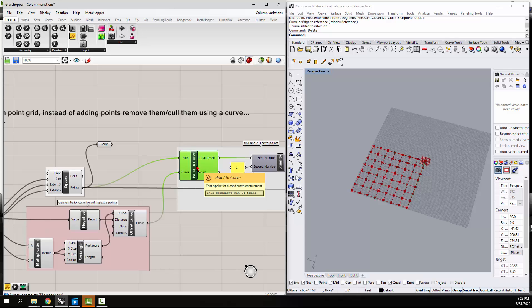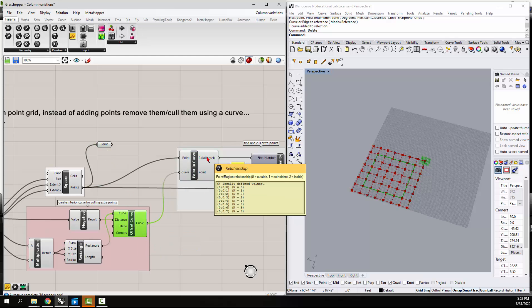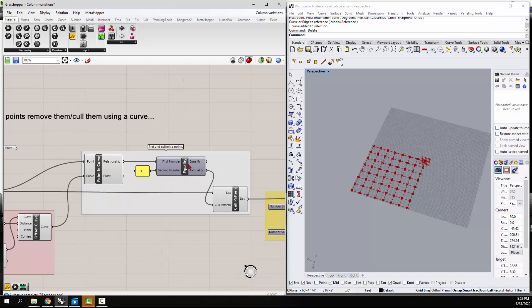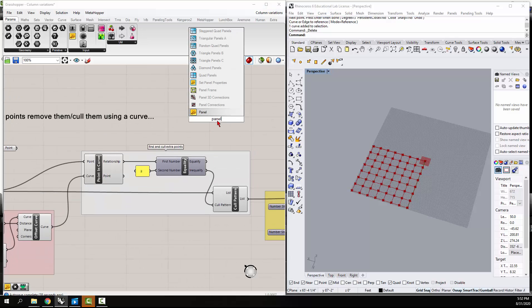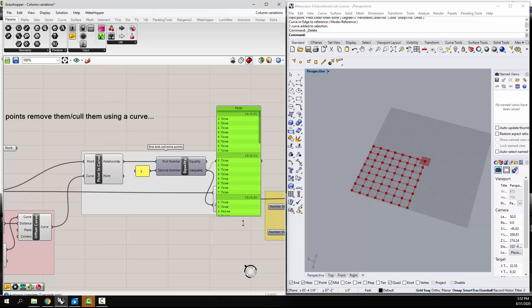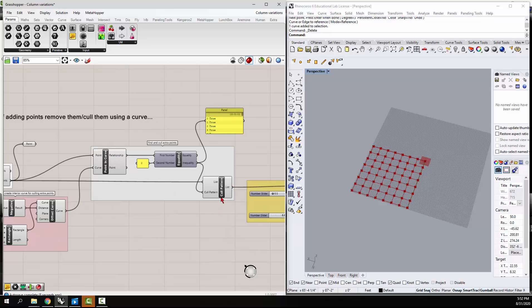The relationship is defined by a zero. Is it outside the curve? Is it coincident with the curve? Or is it inside the curve? Basically, we want to get rid of all the ones that are inside the curve. So inside the curve is two. This little guy checks to see which ones equal two. If you take a look, it says yes, that's true or it's not a two. And then this is a cull pattern, so it gets rid of the ones on the inside.